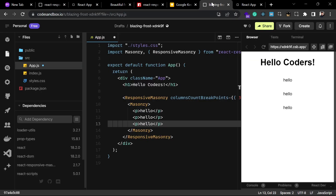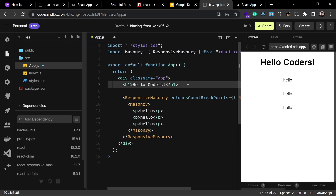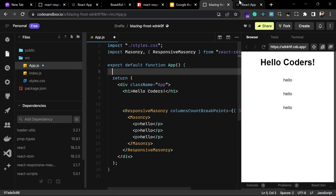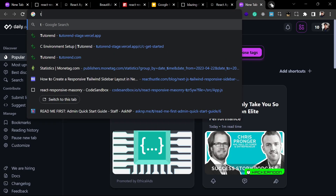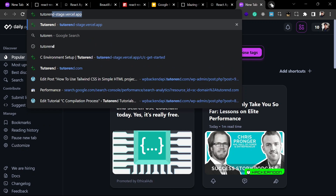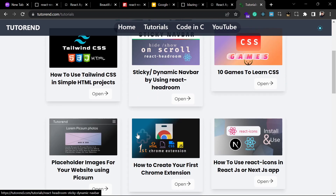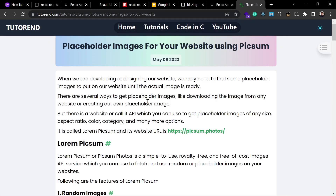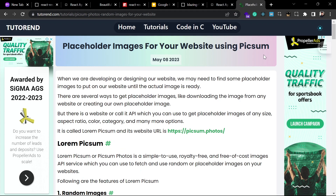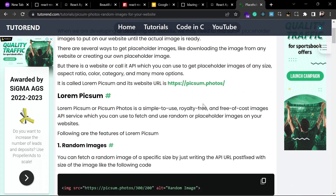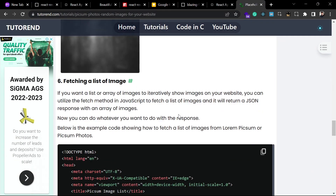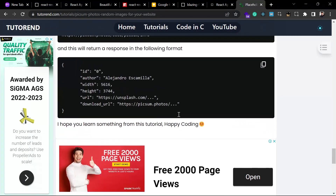I am going to fetch some images from LoremPixum with the help of an API called LoremPixum. If you want to learn more about that you can visit my website. You can find that tutorial in the tutorial section, and clicking on the article shows you how you can use LoremPixum photos in various ways.